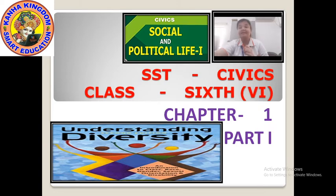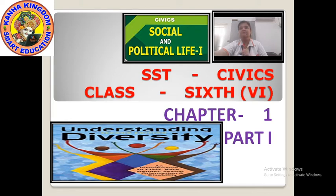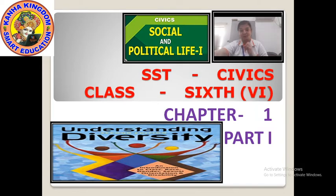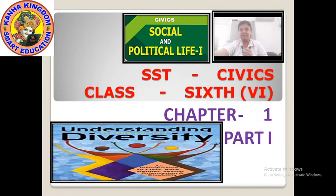For civics, chapter 1 is 'Understanding Diversity.' Please note down — our today's subject is civics from SST, and chapter 1, the name of the chapter is 'Understanding Diversity.'